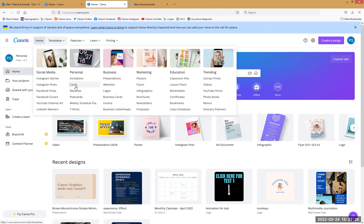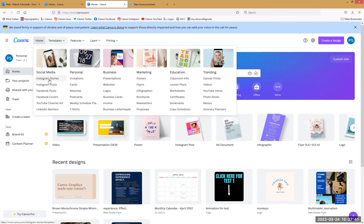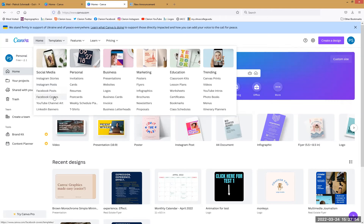Social media templates are there, and sometimes we get twisted thinking, 'I'm not building something for Instagram, I'm building it for Canvas — so where are all the Canvas templates?' Don't get hung up on that. Facebook covers are a great way to build banners. Logos are a great way to build buttons. Even if the particular word you're searching for in templates isn't there, there's a way to kind of build what you need.